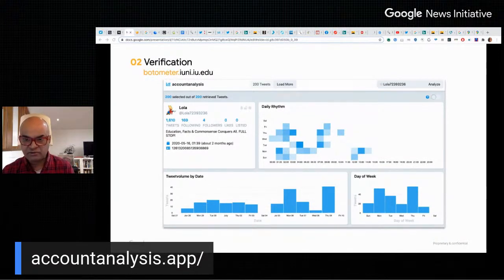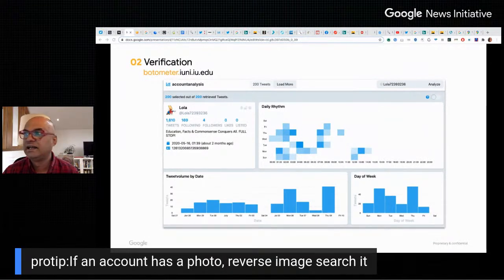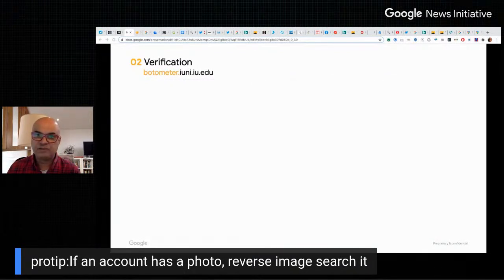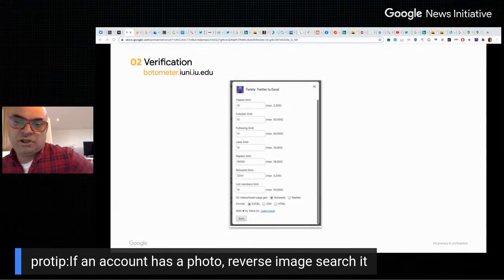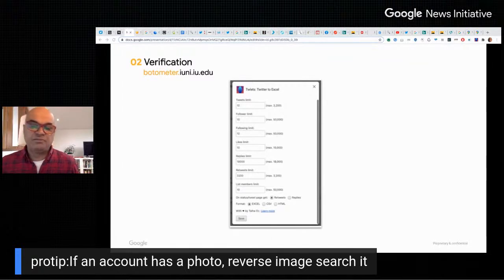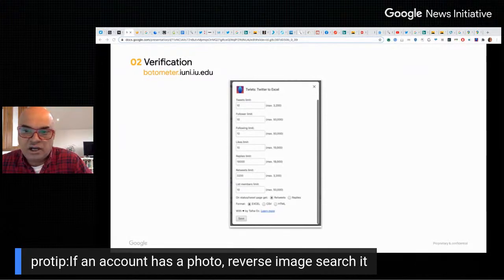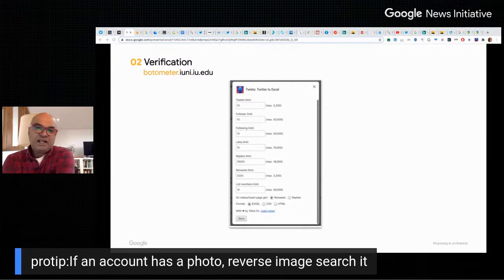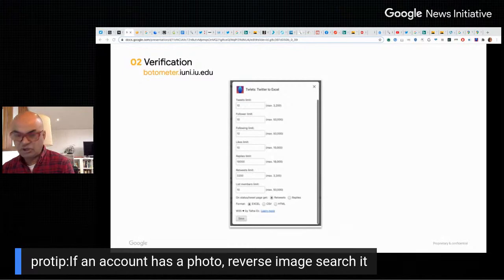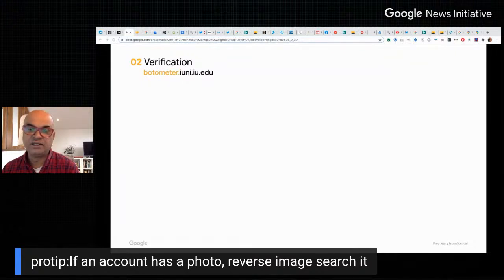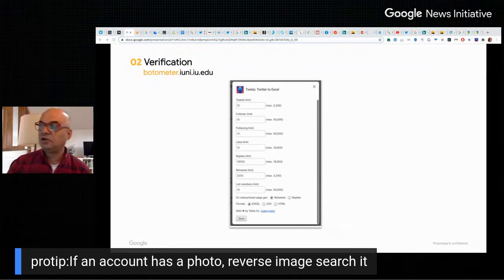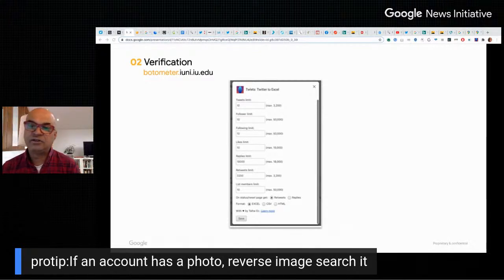Always don't forget reverse image search — it's a really good way to get your debunking of a social media account started. There's also a tool called Twilets. Its paid option is far more generous, but it essentially allows you to load up the contents of someone's Twitter account and look through all things like its tweets, followers, and following. You can download all of this into a handy Excel spreadsheet for review. And a simple image search of a social media profile image through Yandex could save you a lot of time.